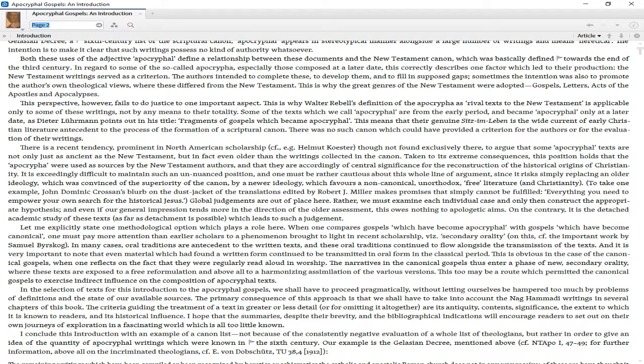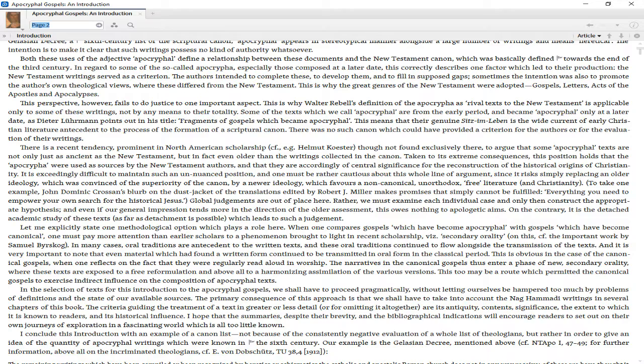Some of the texts which we call apocryphal are from the early period and became apocryphal only at a later date, as Dieter Lührmann points out in his title Fragments of Gospels Which Became Apocryphal. This means that their genuine Sitz im Leben is the wide current of early Christian literature antecedent to the process of formation of a scriptural canon. There was no such canon which could have provided a criterion for the authors or for the evaluation of their writings.